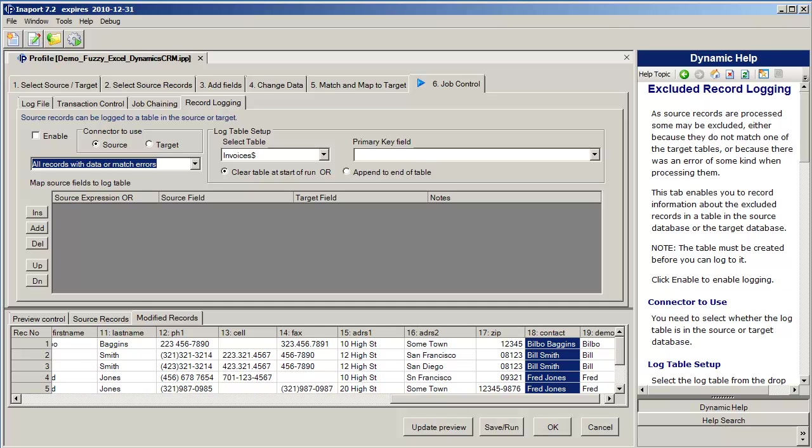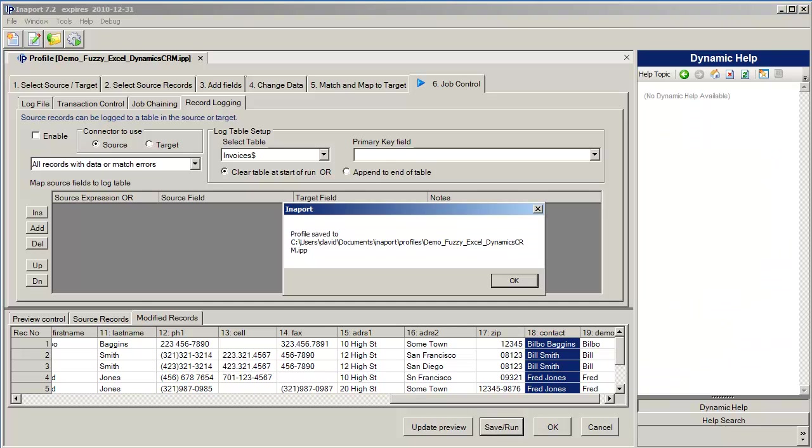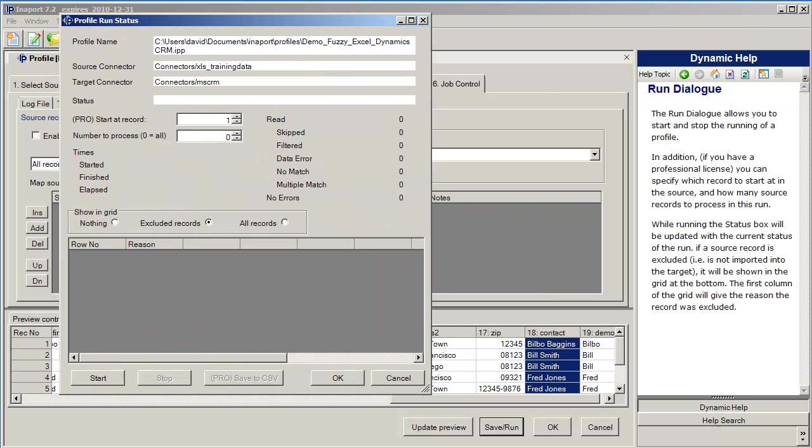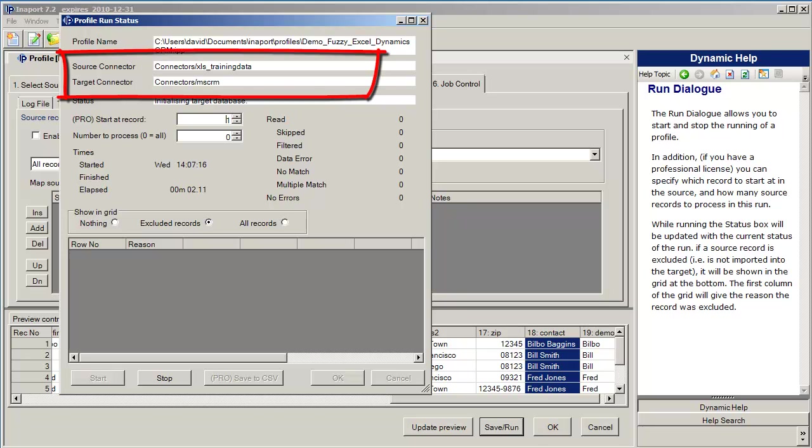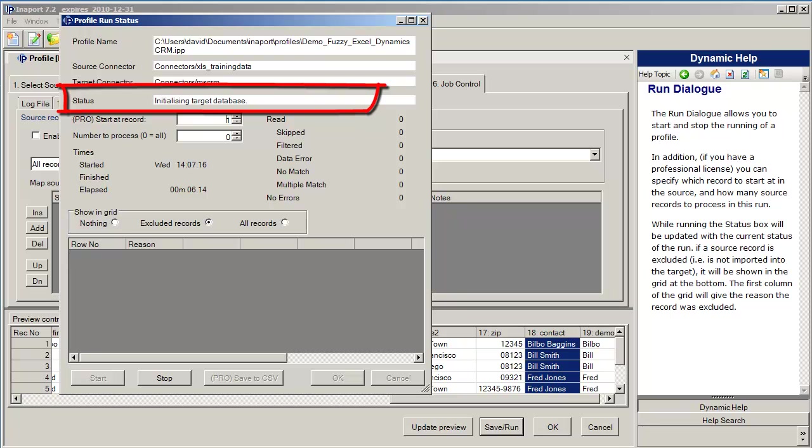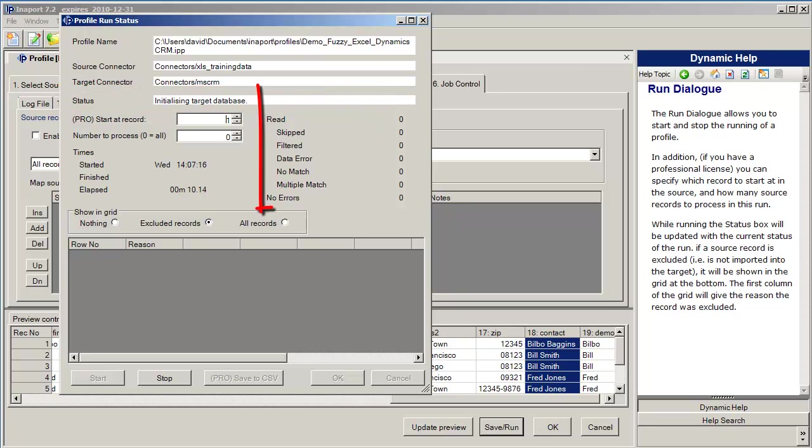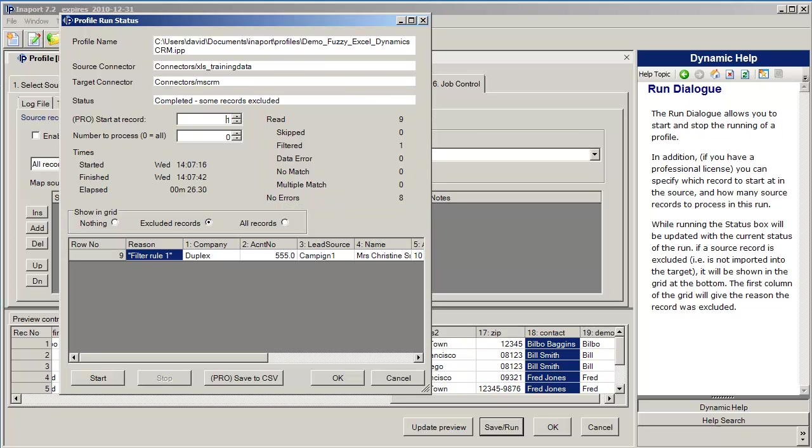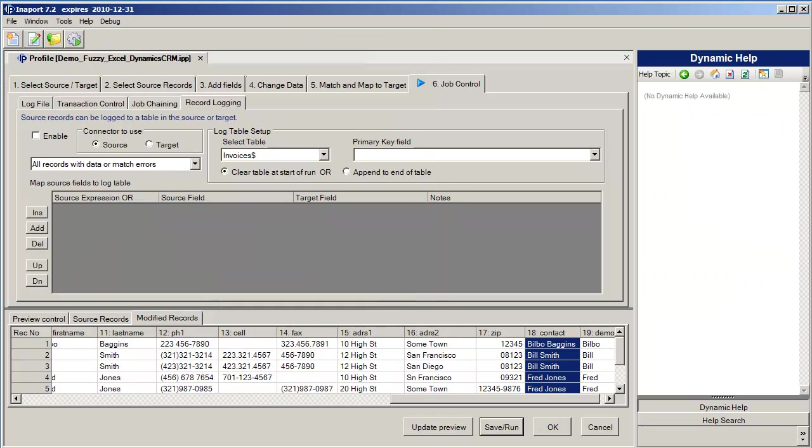Once we've completed our profile we click save and run and the profile gets saved away and the run dialog box comes up. The run dialog box shows us the source connector, the target connector, the status line shows us where the current status of the run, and over on the right hand side we have statistics available that show us how the run is doing. So the run's been completed, nine records were written, one record was filtered because of the filter rule, and no errors were recorded for the other eight records. Now that the record's been completed, the run has been completed, I can move across and have a look.